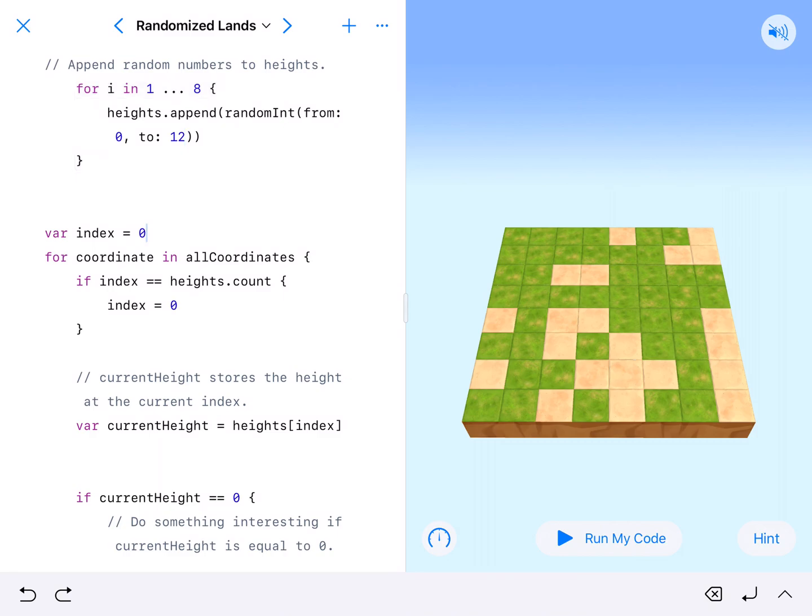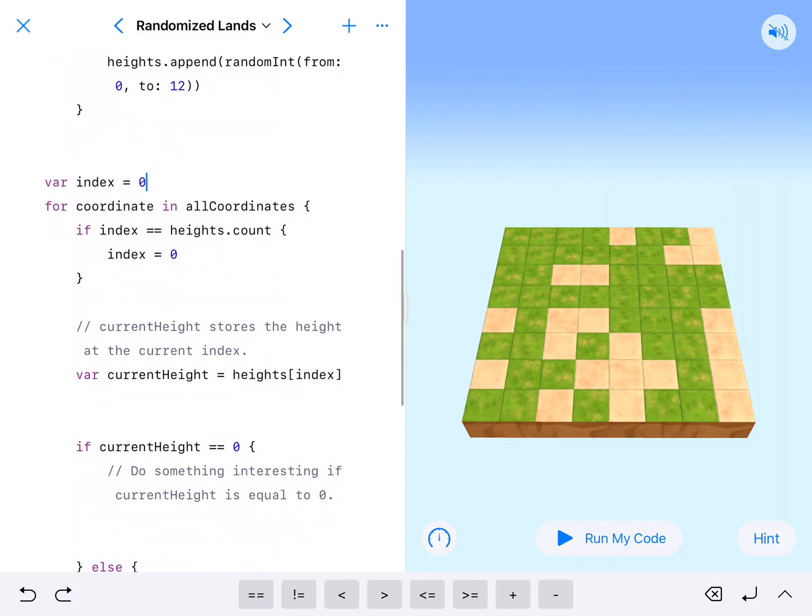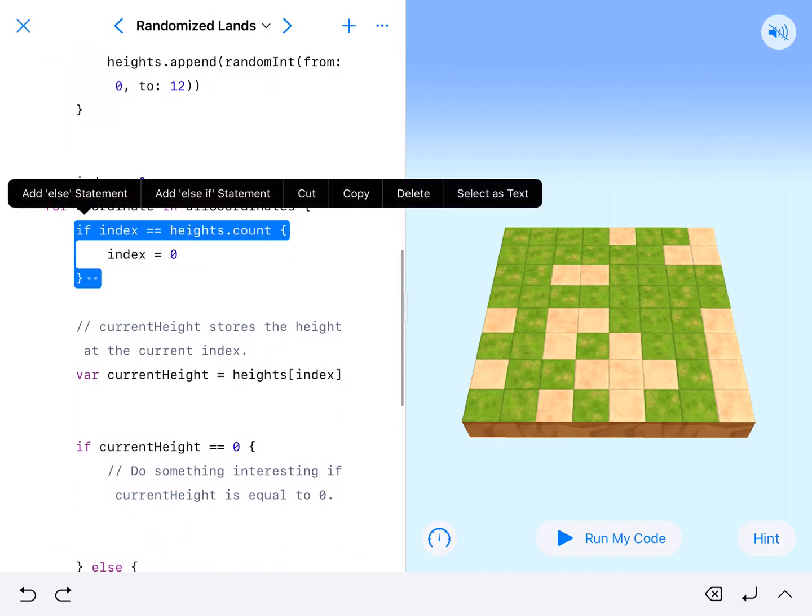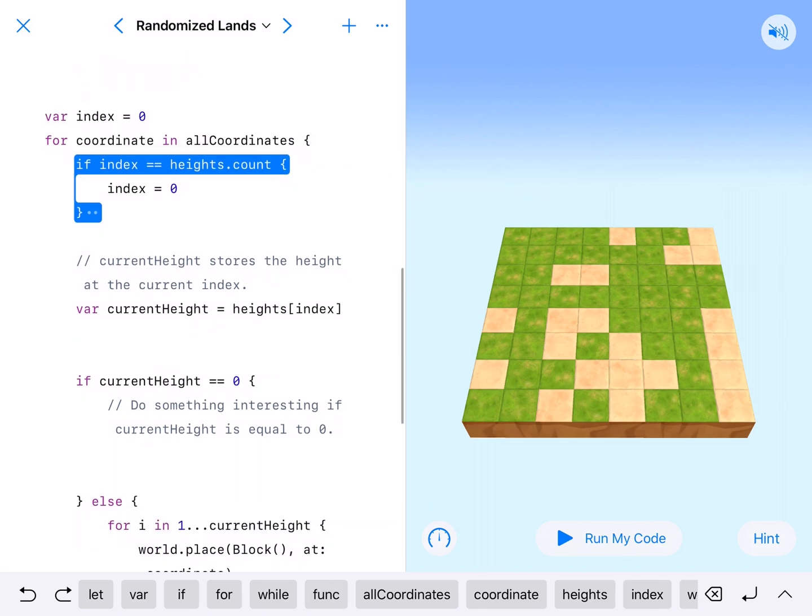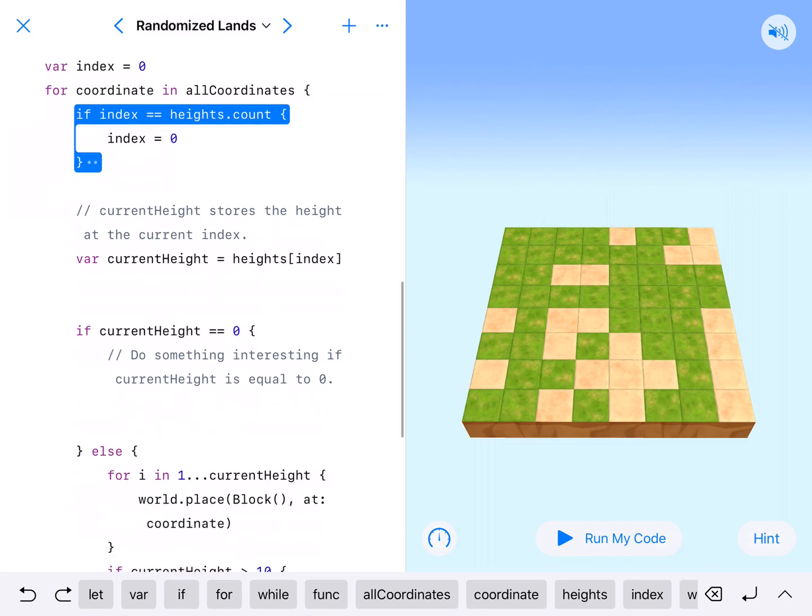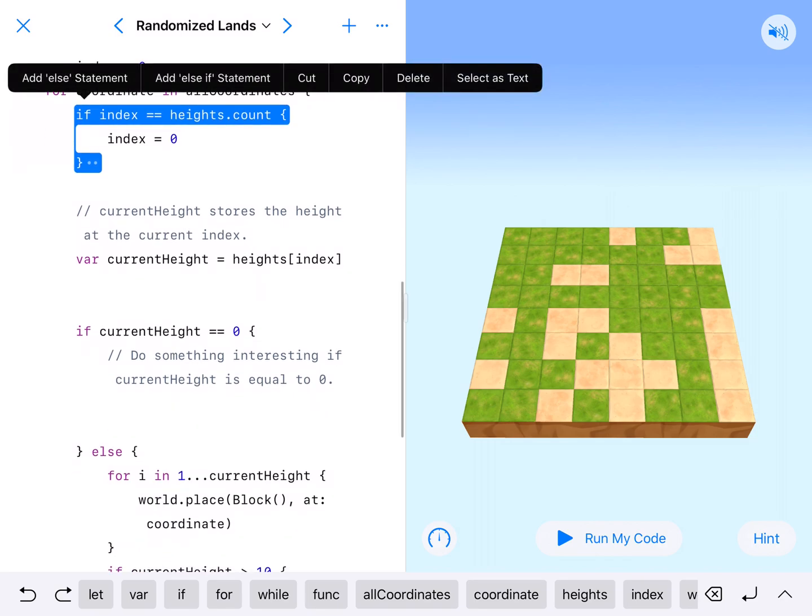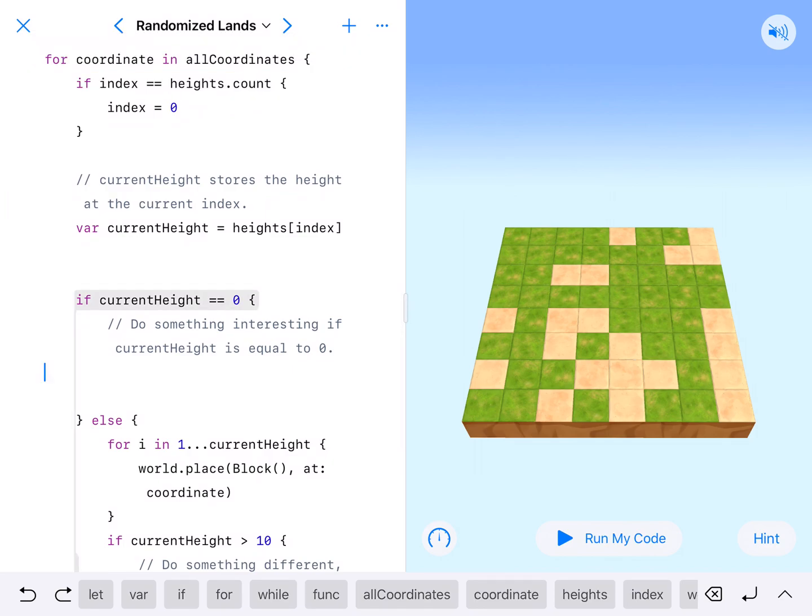Here's our height index starting at 0, which means once we generate all of our numbers, it'll start at 0. This one right here resets. Once it gets to 8, if we don't have this part, we'll get an index out of bounds error. We don't want that. This resets it when it gets to the end. We'll go 8 and then restart at number 1 again. This is our current height index. So if current height is equal to 0, we're going to do something if it's equal to 0.